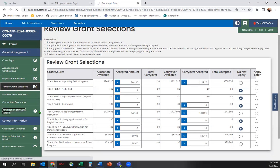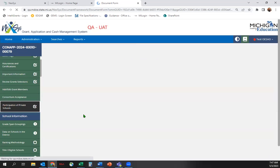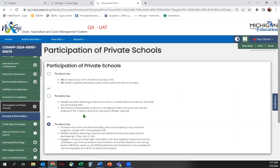Next, under Participation of Private Schools, choose the option that reflects private school participation for your district. This screen will only be visible to traditional LEAs that have accepted amounts and grant sources that are subject to equitable services.